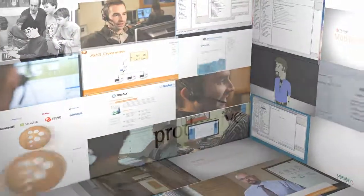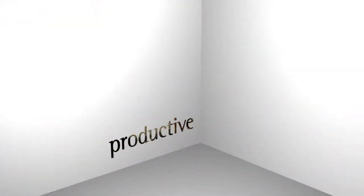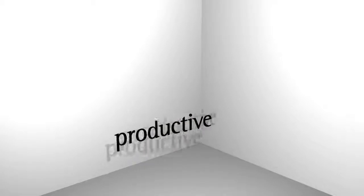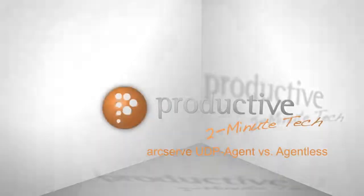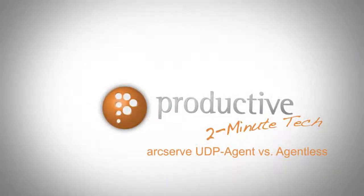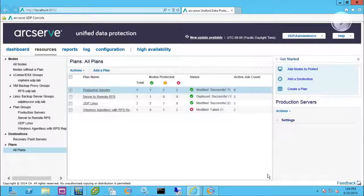Thank you for coming to Productive Corporation's 2-Minute Tech. Today we'll take a look at ArcServe UDP agent versus agentless technology.